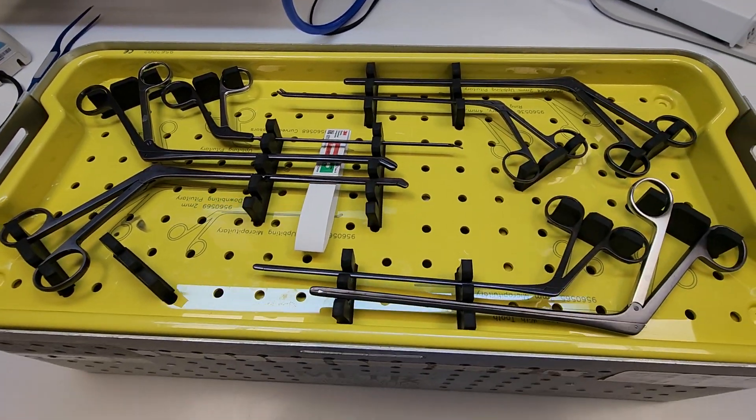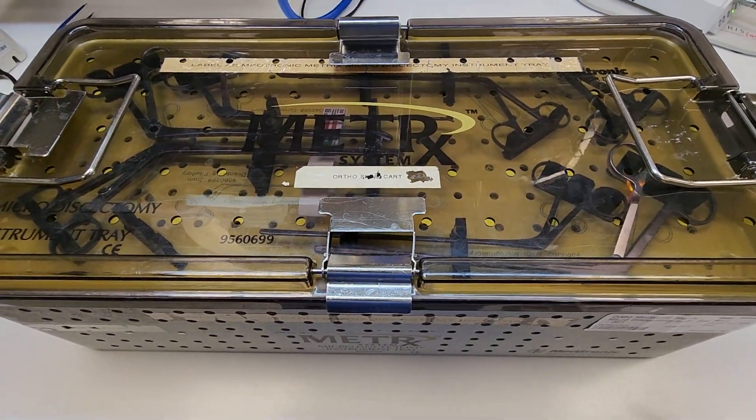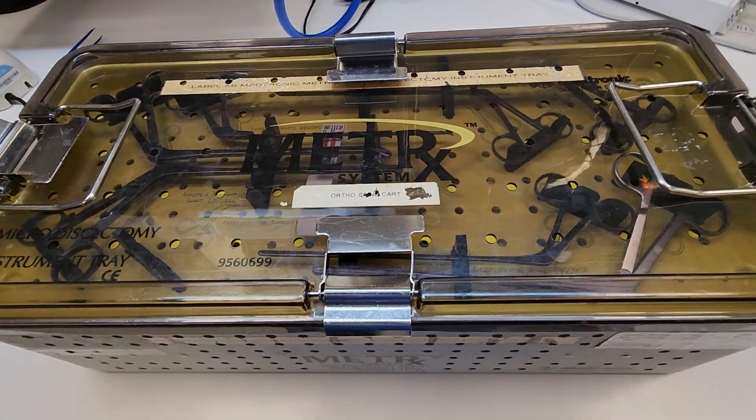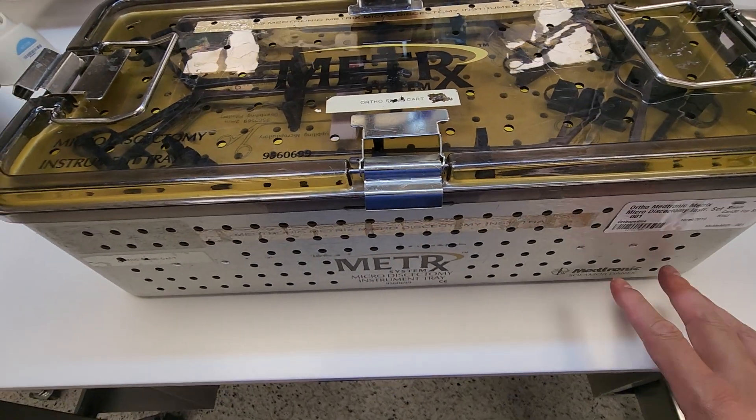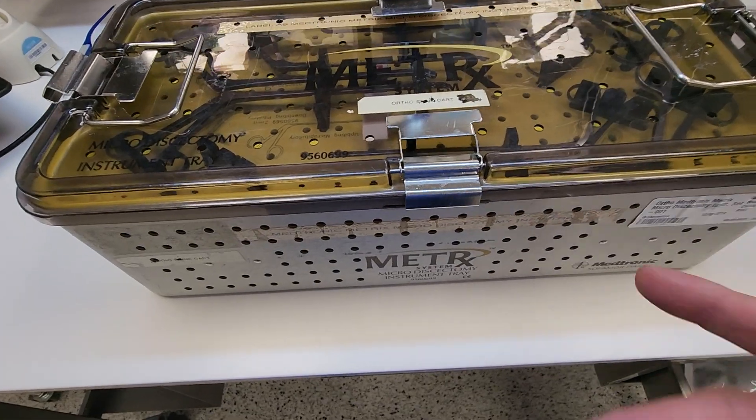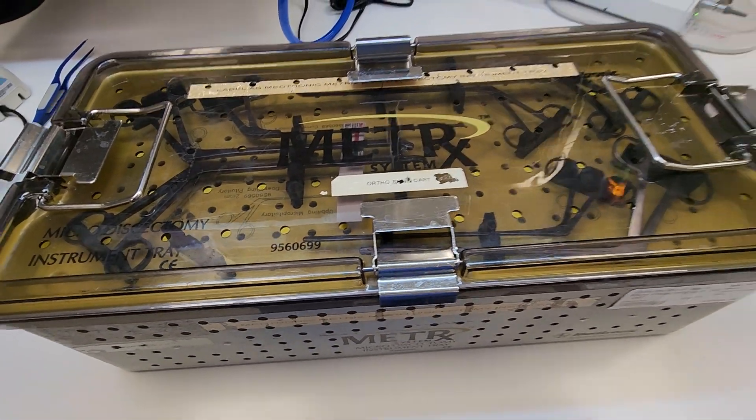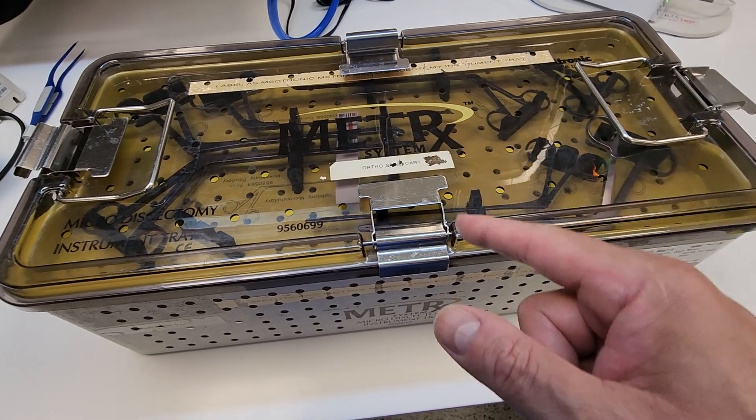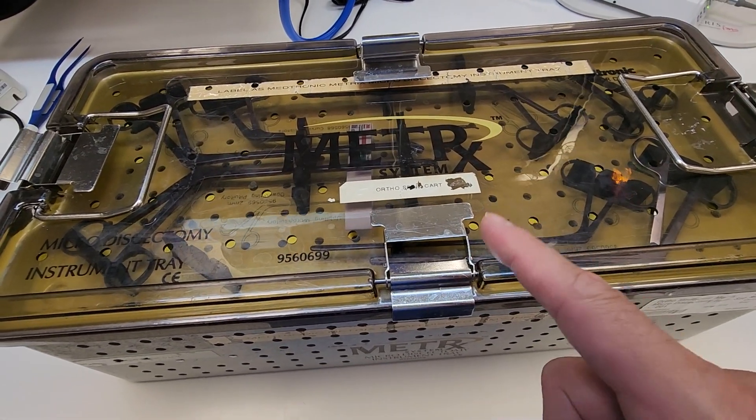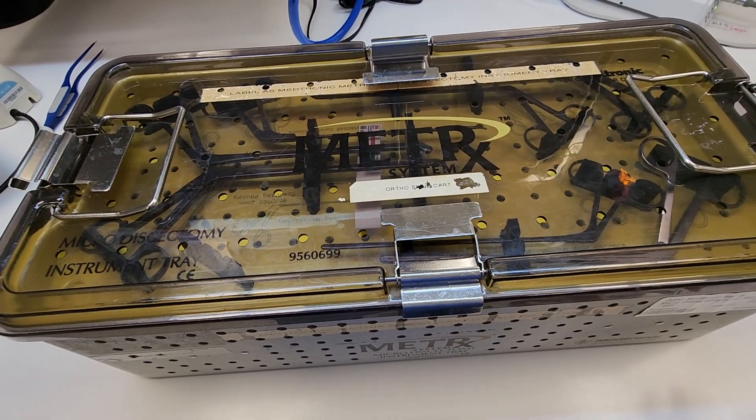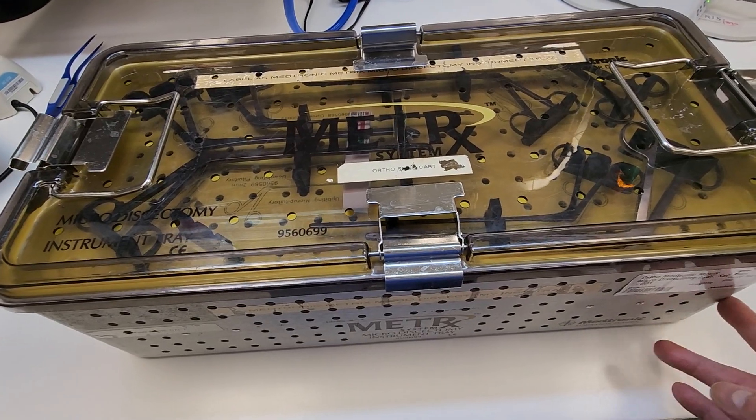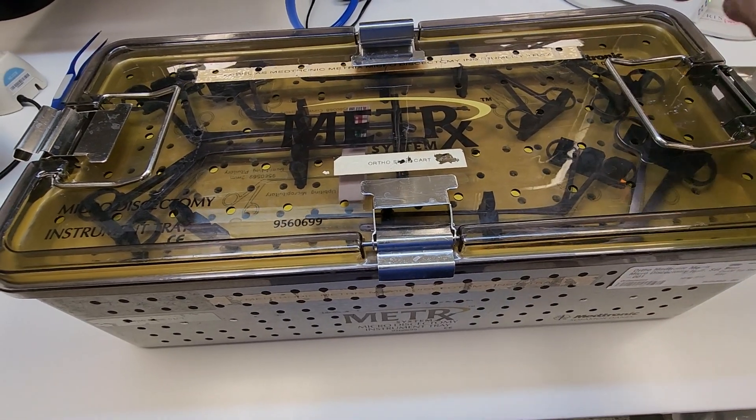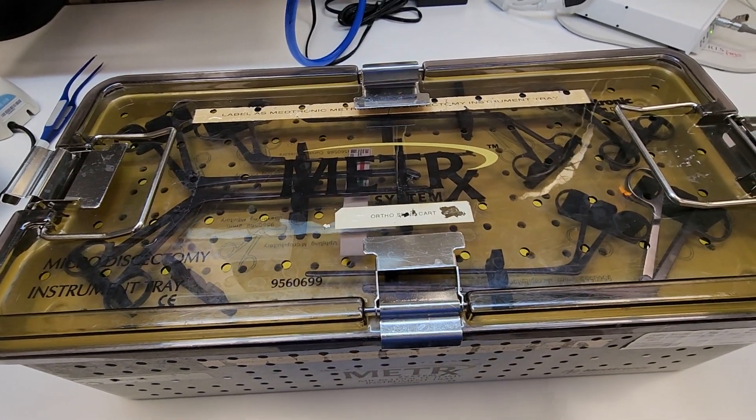But what if we want to do a rigid container and this sterilization container is approved to go into a rigid container because you're trying to convert over to rigid containers? Well, let's follow the IFU for this indicator as well, which states that for a rigid container, for a tray that goes into a rigid container, you should place an indicator on the opposite side, each corner, opposite corners, two on each layer.